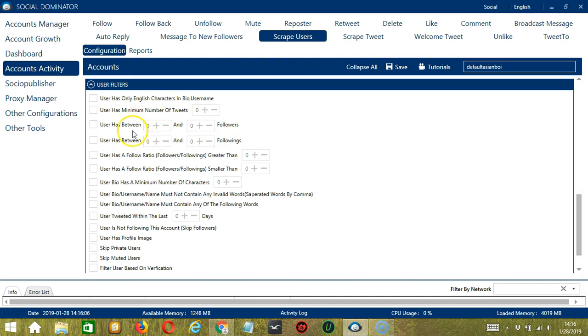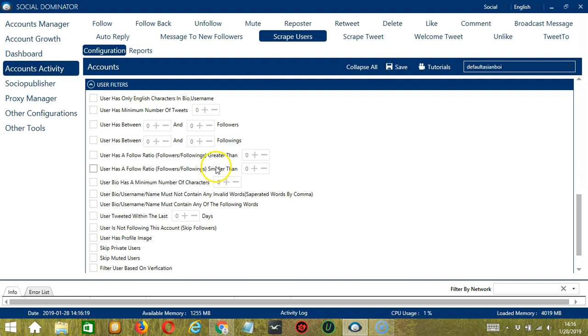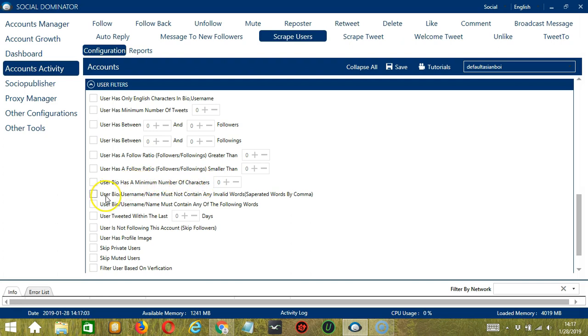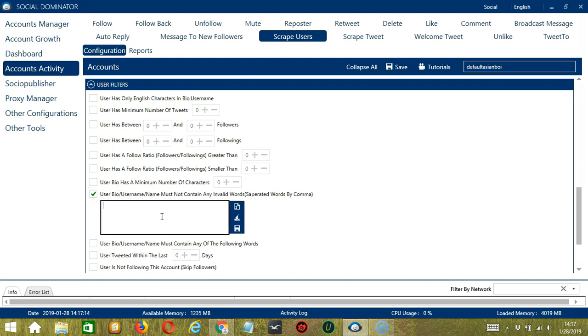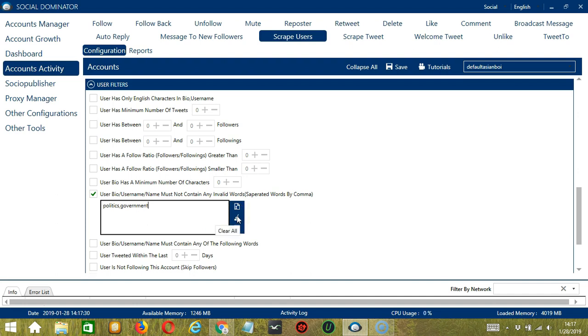Speaking of followers and followings, we also have follow ratio which is ratio of followers and followings. You can input the follow ratio greater than or smaller than a specific number. You can also specify the minimum number of characters in the user bio. Speaking of user bio, you can specify the words that should not be in the user bio username or name by clicking this box. Let's say politics or government in their user bio username or name. Type in this area. You may edit or delete using the clear all button over here and it's gone.